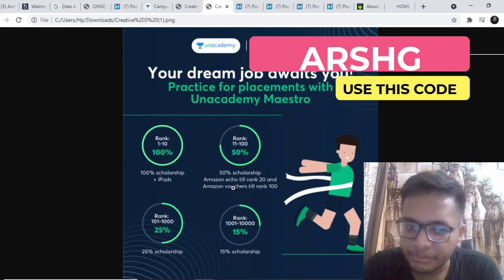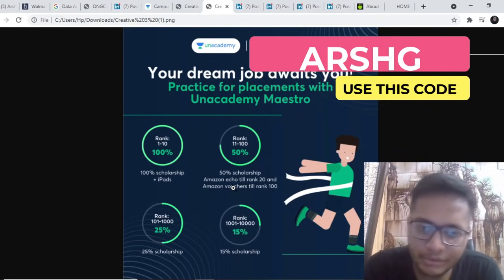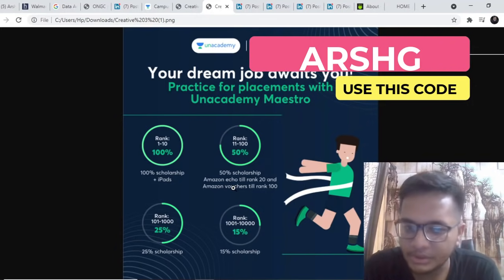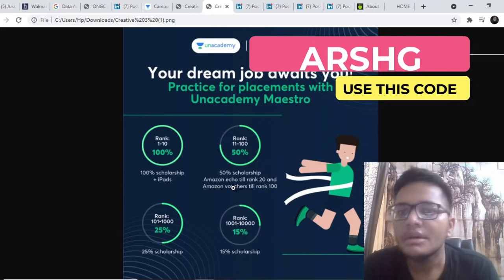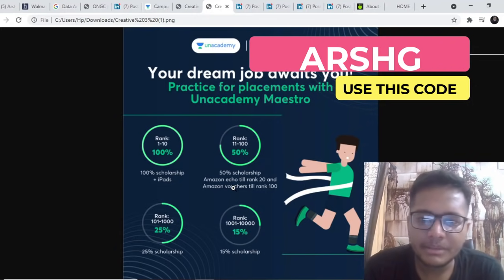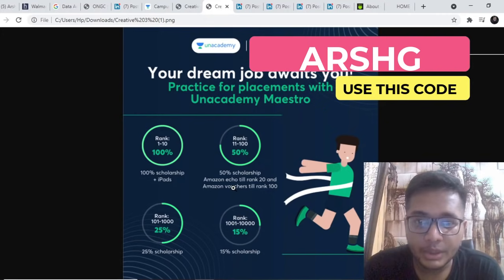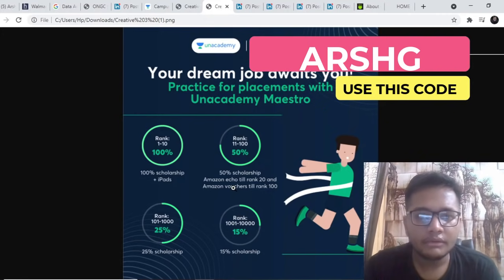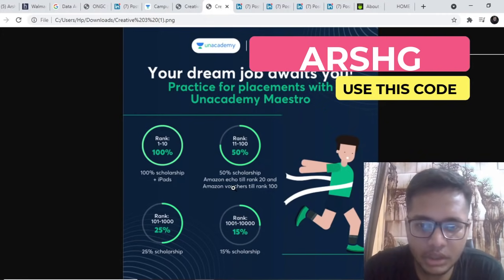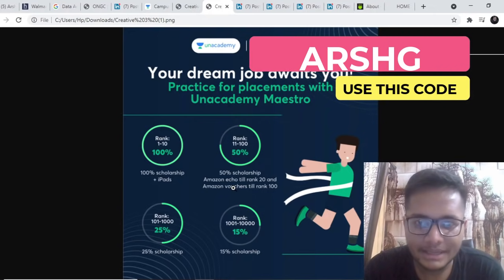You can get 100% scholarship plus iPads for first 10 people, Amazon Echo till rank 20, Amazon vouchers till rank 100, 25% scholarship from 101 to rank 1000, and from 1000 to 10,000 you'll be getting a 15% scholarship.